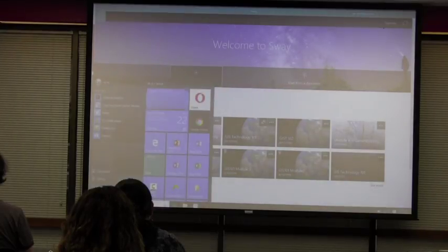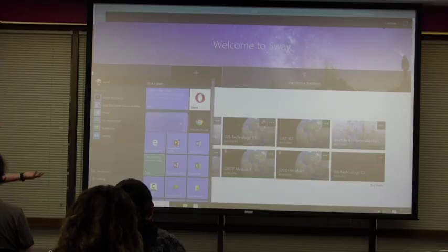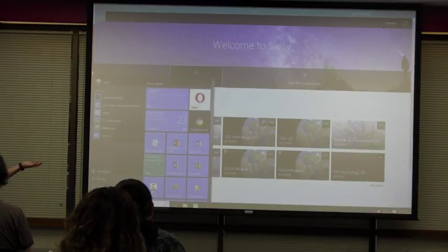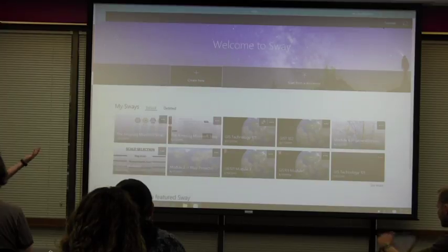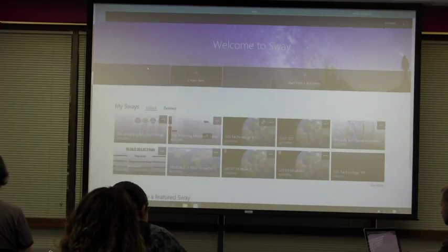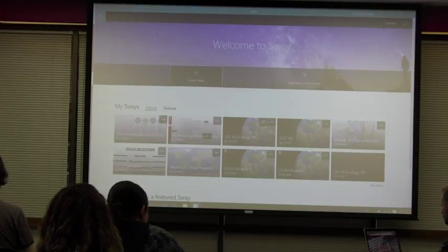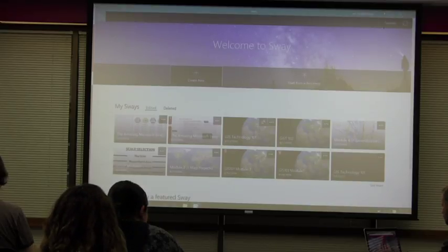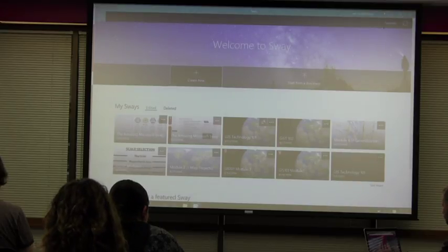If you have Windows 10, you can just download the Sway app. It's a native Office app and it's free. You don't have to have a Microsoft account — you can log in with Google if you want. It's super free with your wisc.edu account. If you have a computer here, you can just download that, or you can go to — I think it's a website too — Sway.com.